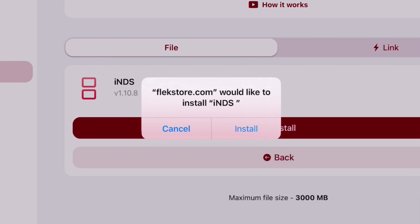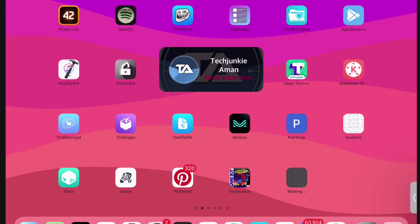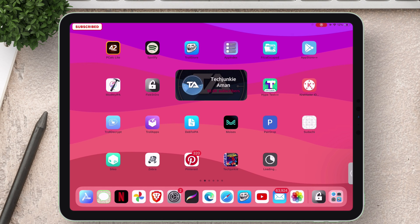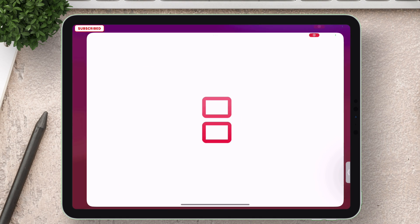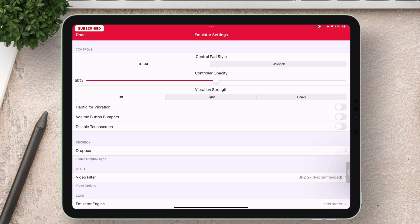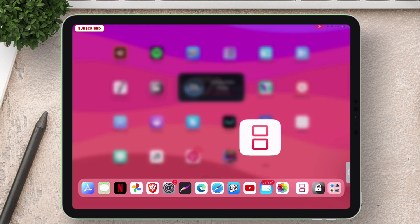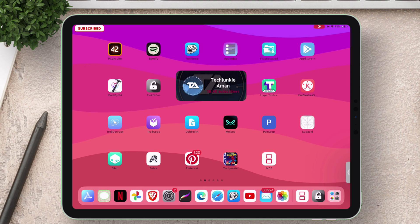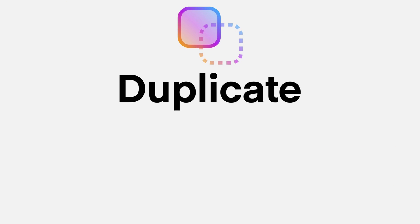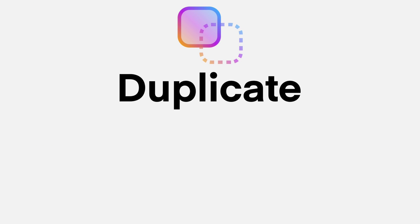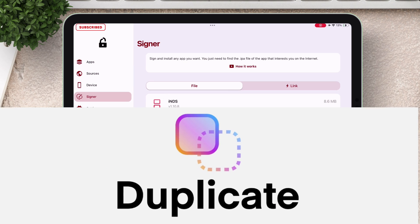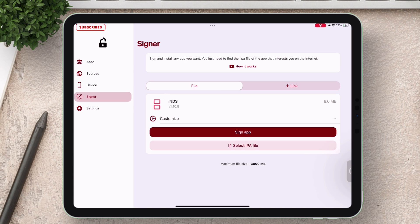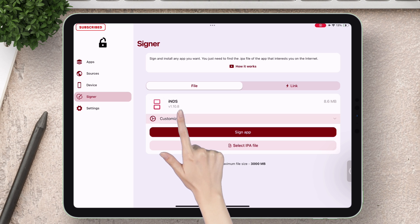And in just few seconds you will have the app successfully sideloaded in your iOS device. Next let me show how you can duplicate apps by changing the bundle ID. Just tap on customize.